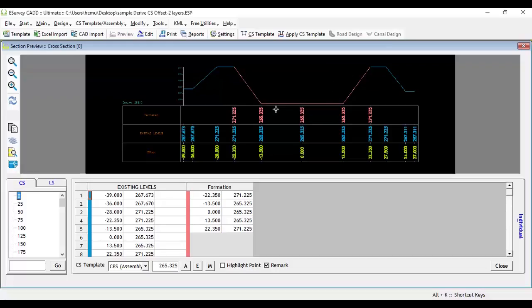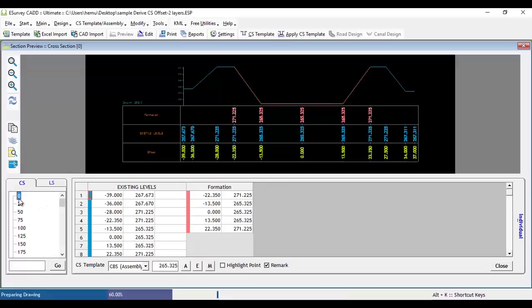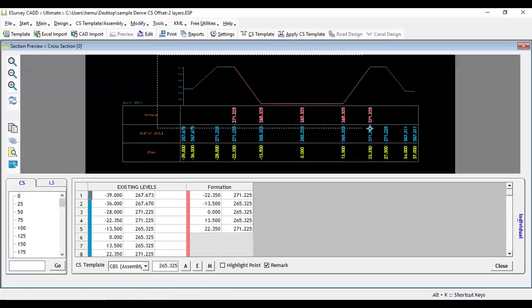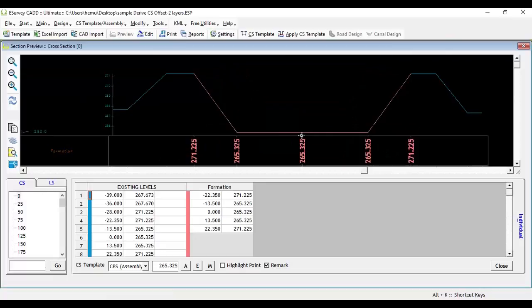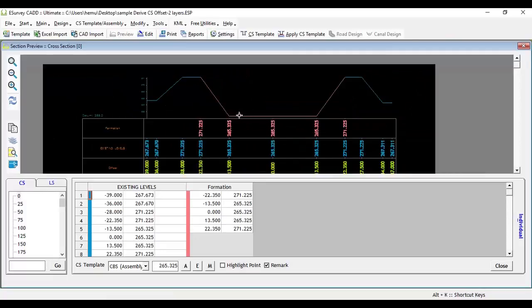In this example, a canal lining layer has to be derived. This can be achieved with the offset option provided in Derive Layer Cross Section.